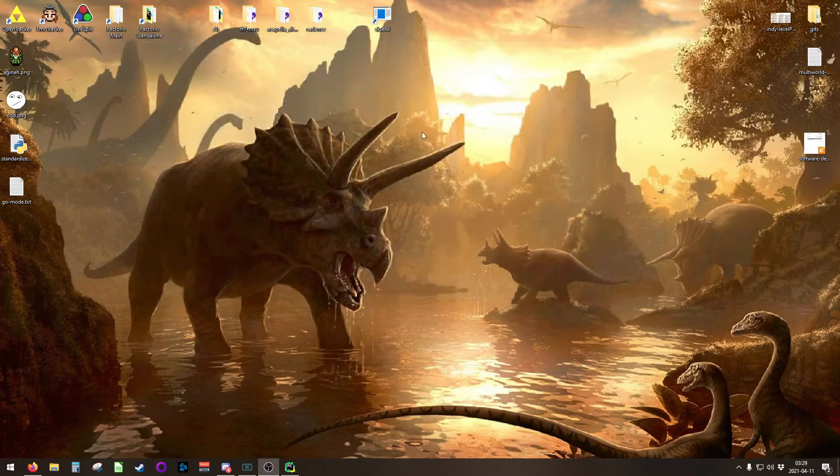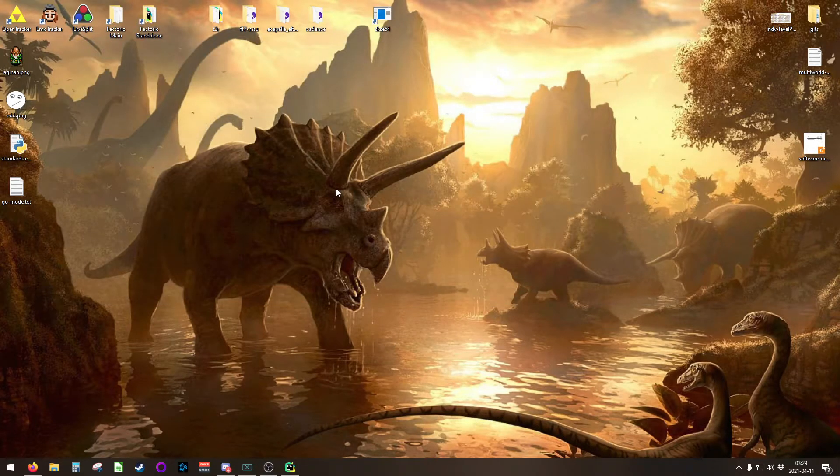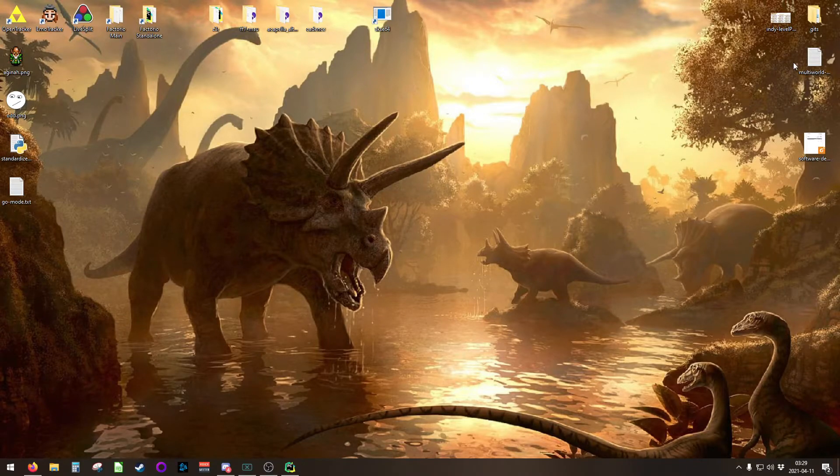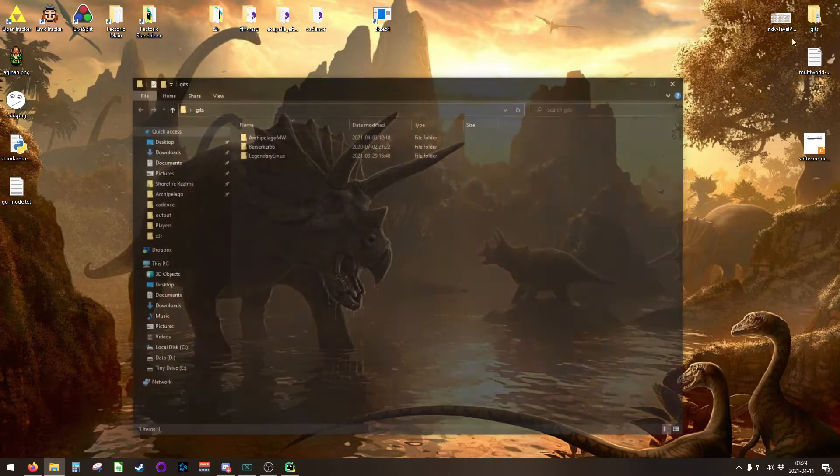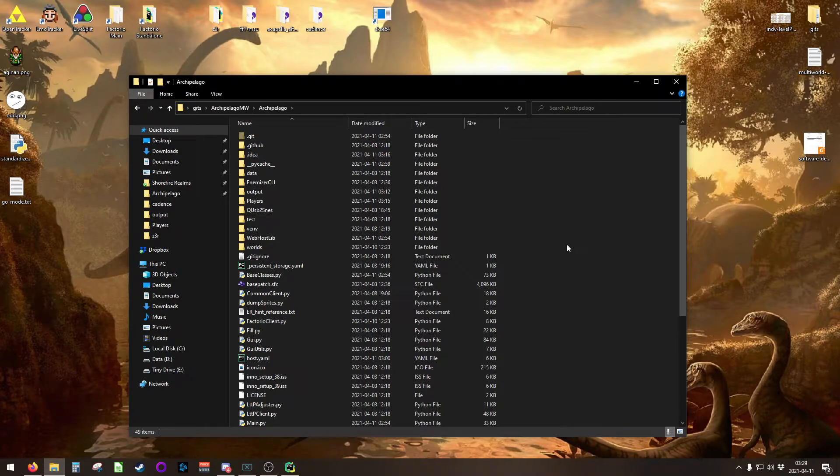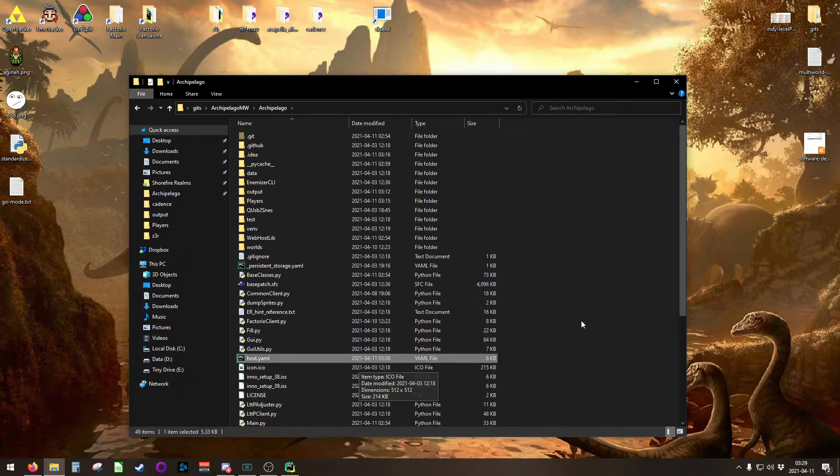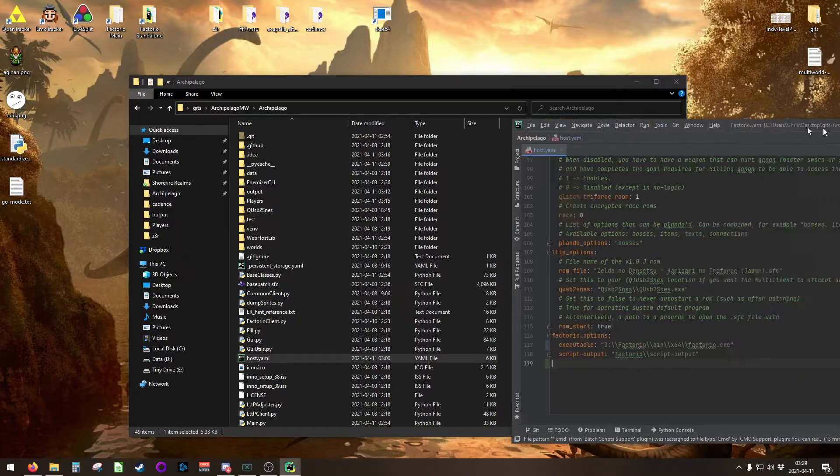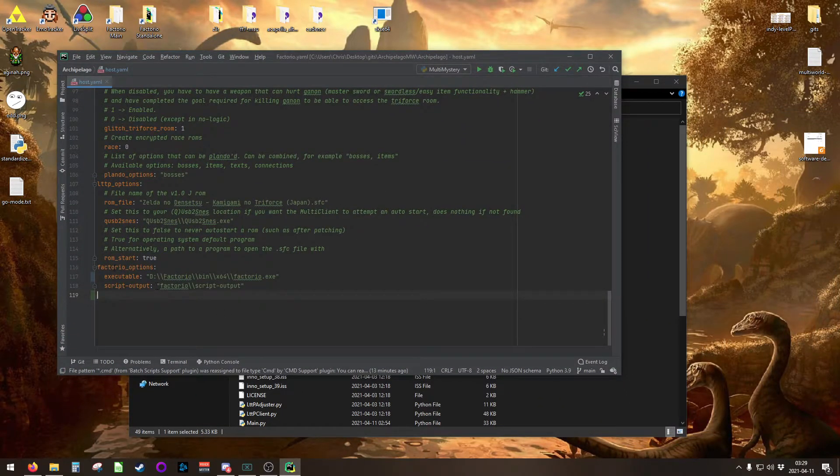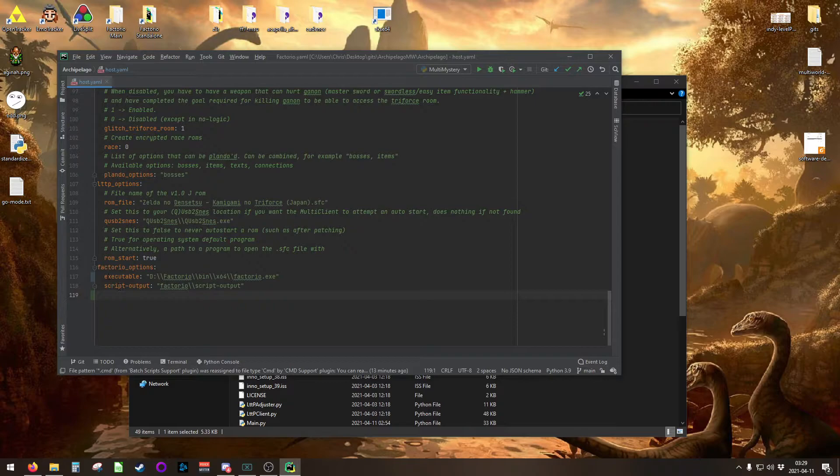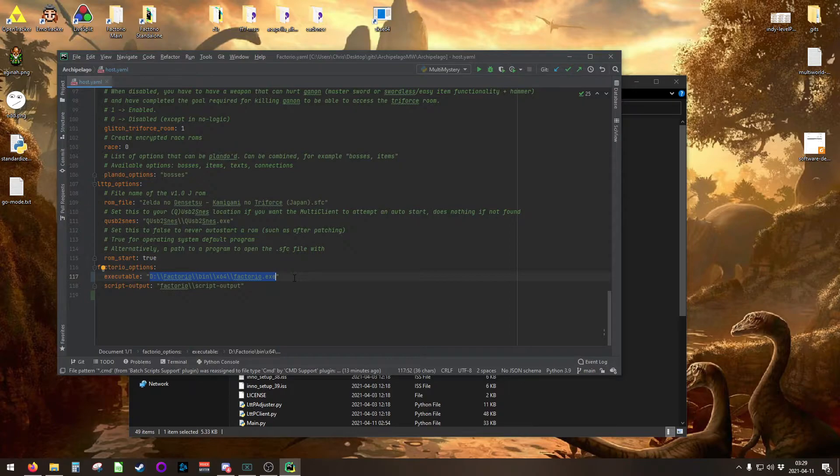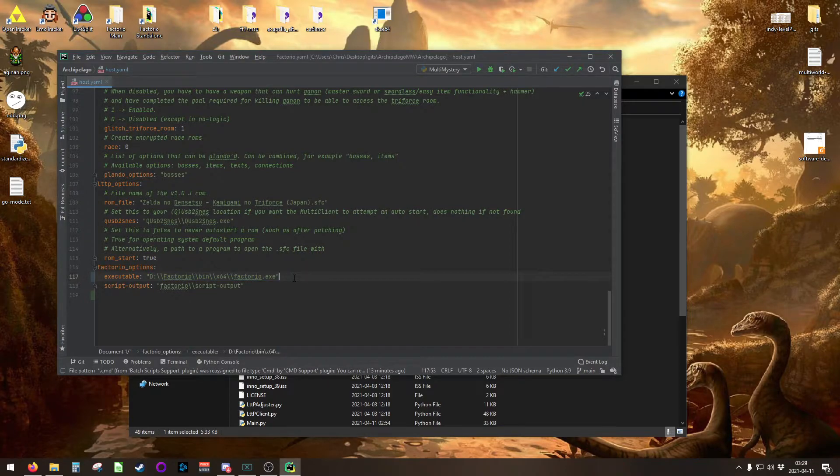Once we have the two Factorios installed side by side, and they can both function independently, the next thing you need to do is get into your Archipelago folder and open up host.yaml. In your host.yaml, currently near the bottom, there are some Factorio options. You'll need to change your executable to the location on your drive where your server Factorio is located, the installation that you'd like to use as the server. For me, that's in D:\Factorio\bin.